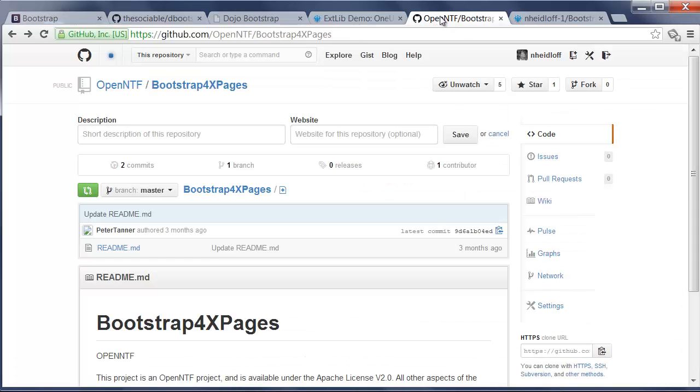Check out the README file where we have a list of ideas for features that we really would like to do. Again, if you want to help out or have ideas for extensions, please contact us. Thanks a lot for your attention.